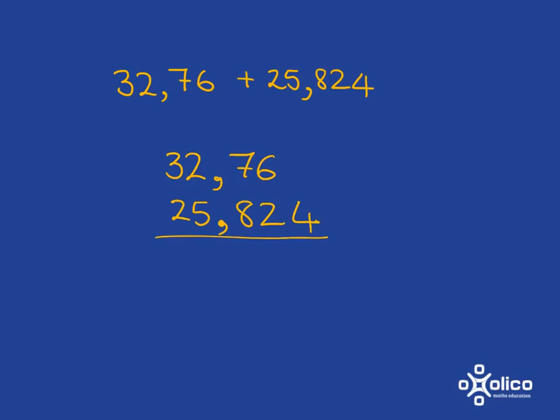And then straight away put the comma into the answer line. And now we just go and add from right to left in place value.